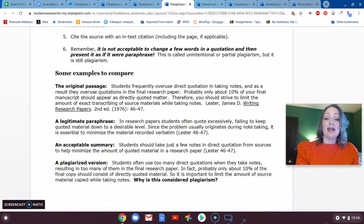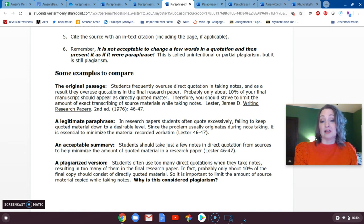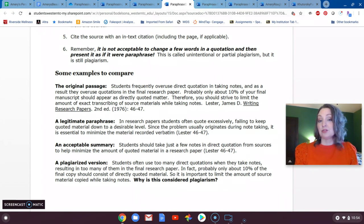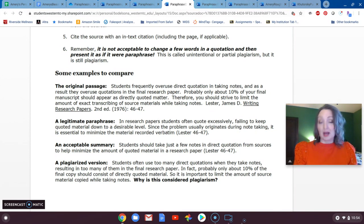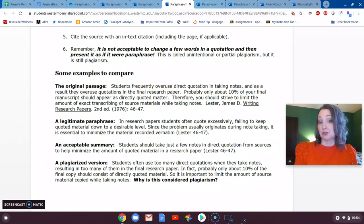I have this example here of an original passage, a legitimate paraphrase, an acceptable summary, and a plagiarized version. If you compare the two, the plagiarized version simply contains too many of the same words and too much of the same word order as the original, and it doesn't give any credit to the original source. It does take more practice to get paraphrases to a point where we're comfortable and not plagiarizing.